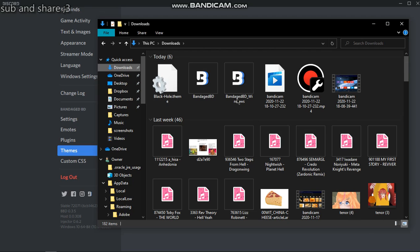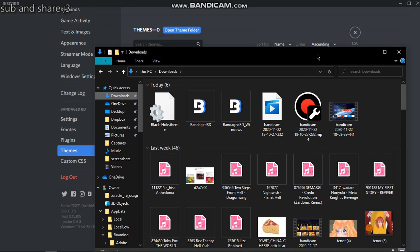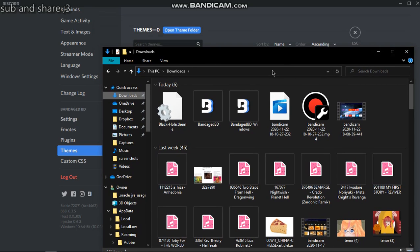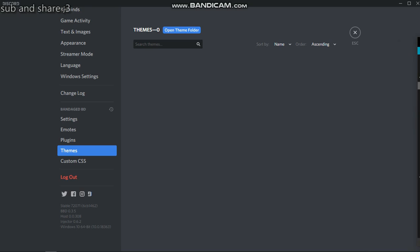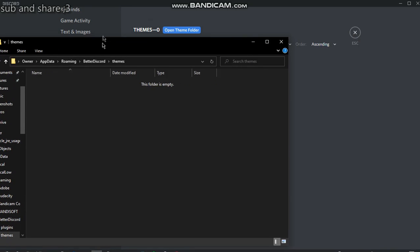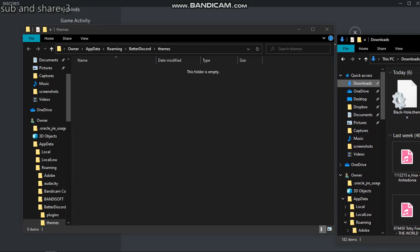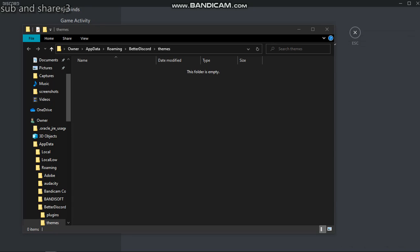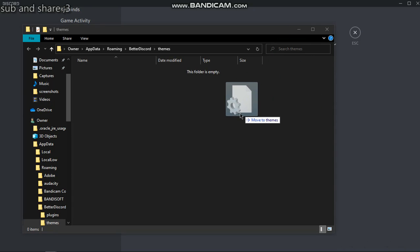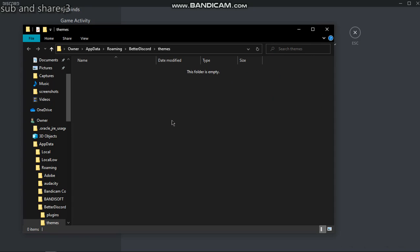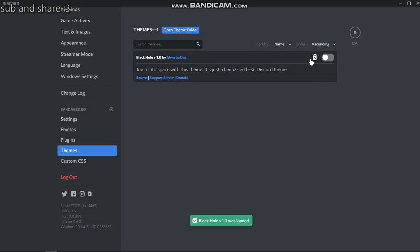You want to go to Downloads, find this little thing here - ignore all of this if you can. Yeah, that's going to go there. Then open theme folder, which will open another thing. You want to get the Black Hole theme from the other folder and slap it in this folder, and then kachow, it's there.